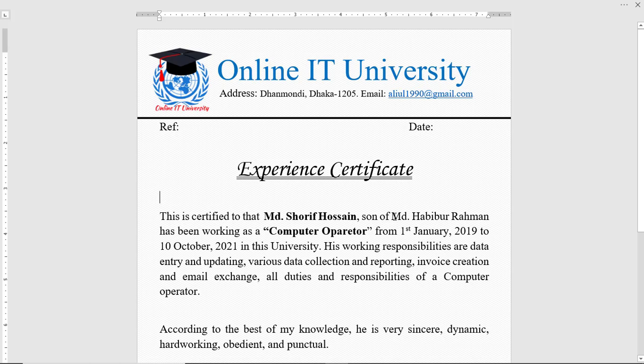Hello viewers, welcome to my YouTube channel. This is Aliul Islam. Today we will learn how to make an experience certificate, so let's get started.